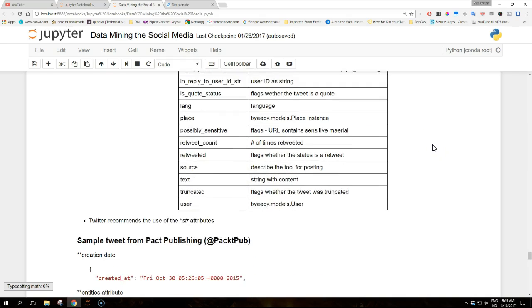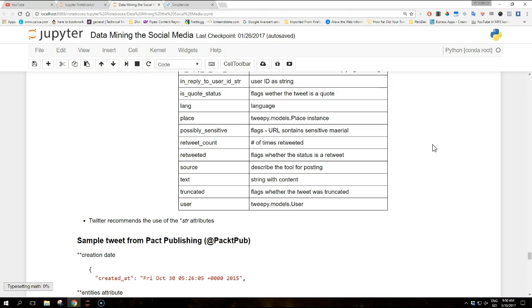So the attributes that hold an ID, for example user ID or tweet ID, have a counterpart where the same value is repeated as a string. This is necessary because some programming languages, most notably JavaScript, cannot support numbers with more than 53 bits, while Twitter uses 64 bit numbers. And to avoid numerical problems, Twitter recommends the use of the str attributes.